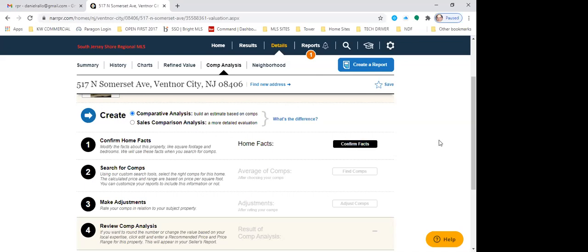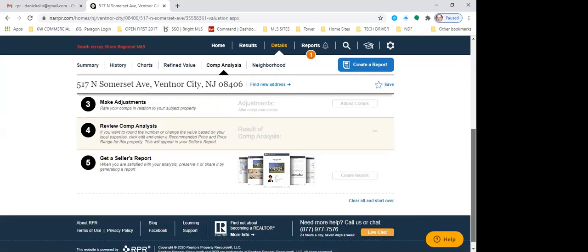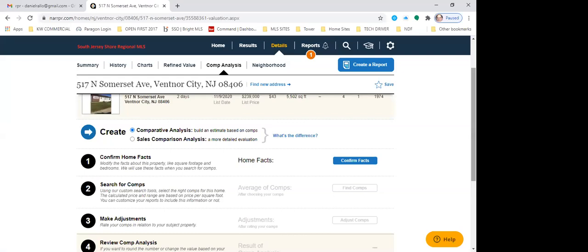There's a disclaimer saying this is not an appraisal. The sales comparison analysis is very, very detailed — probably as accurate as an appraisal, maybe perhaps more. So first we confirm facts. This is really cool because it has public records listing data, and you make your changes here. If you see anything on the left-hand side that is inaccurate, you update it.